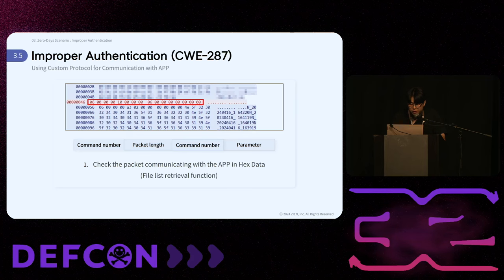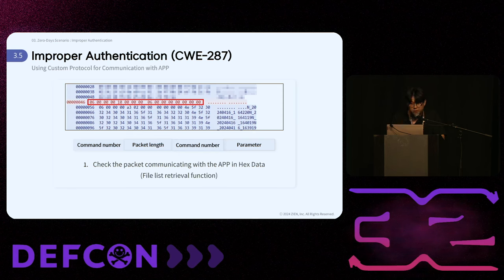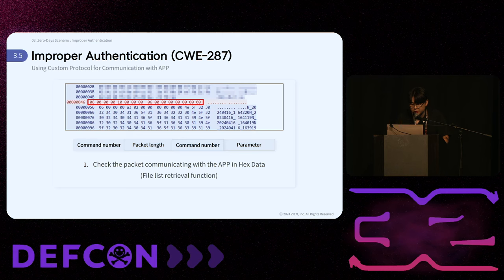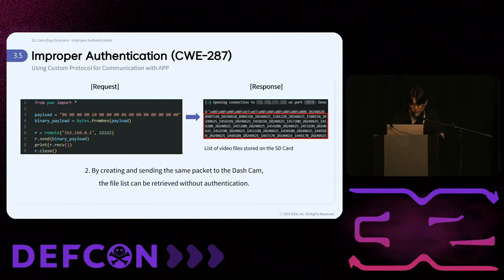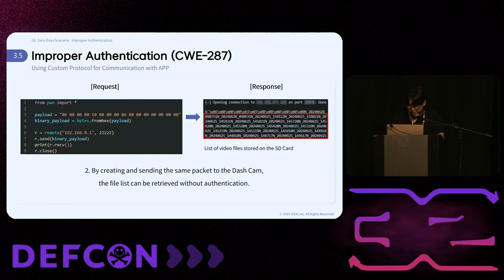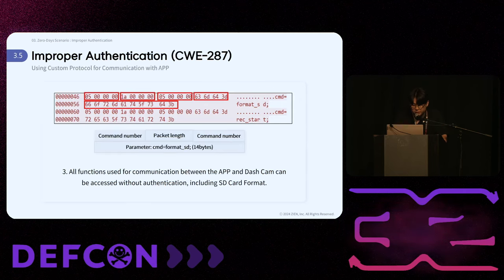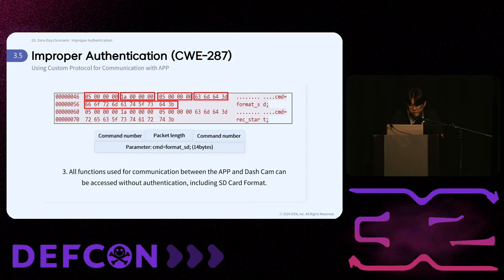The feature of app and dashcam communication via custom protocols can lead to improper authentication vulnerabilities. Capturing a packet requesting the file list from the app shows data in hex format: four bytes for the command number, four bytes for the packet length, another four bytes for the command number, and four bytes for the parameter (null in this case). By replicating the same packet and sending it to the dashcam, the response yields the file list. After capturing the SD card format packet, you can perform a replay attack to execute the function. All functions can be accessed without authentication.